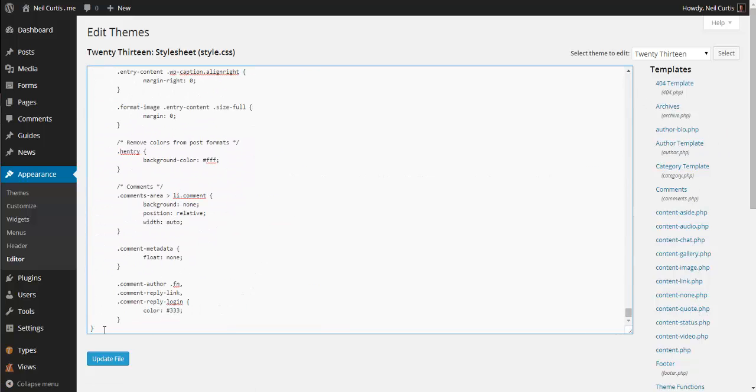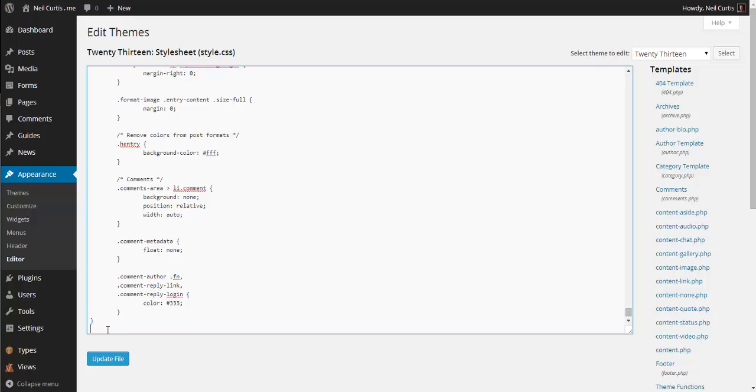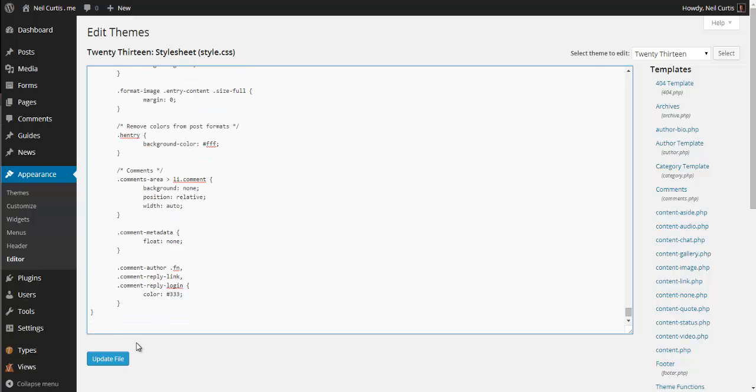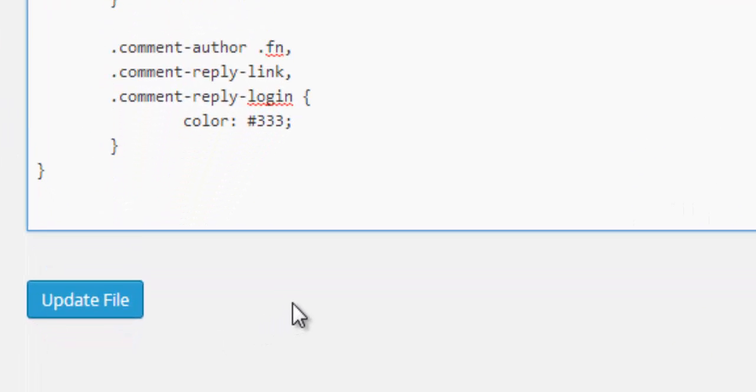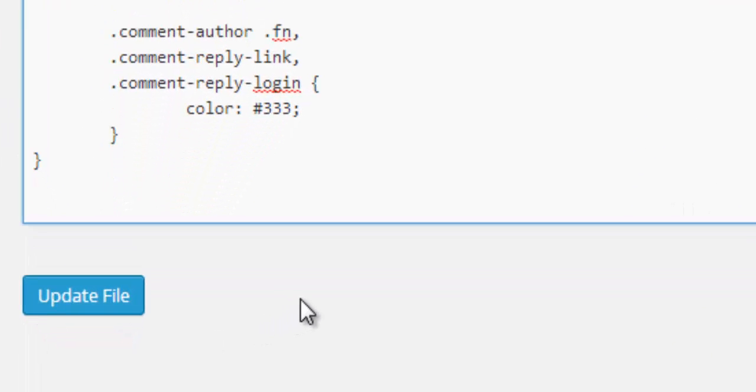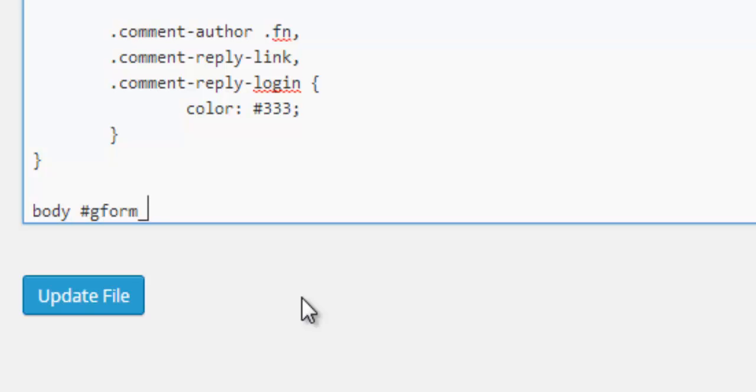I'll just go down at the very bottom of this and add in some code to style those field labels. We need to go body and then hash gform_wrapper and we're targeting a specific individual form with an ID.